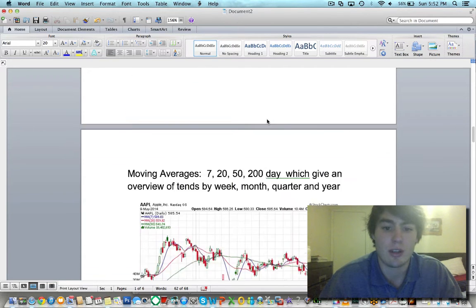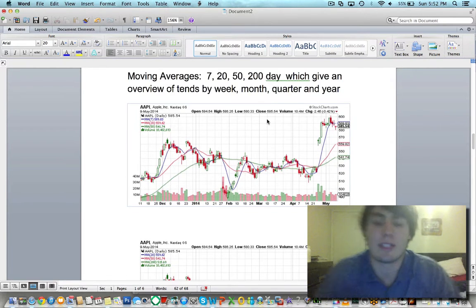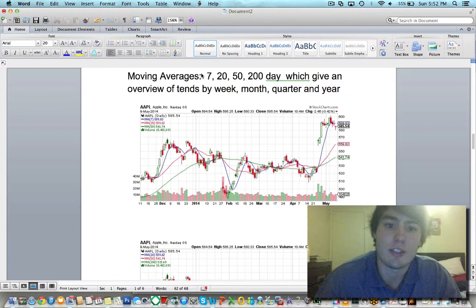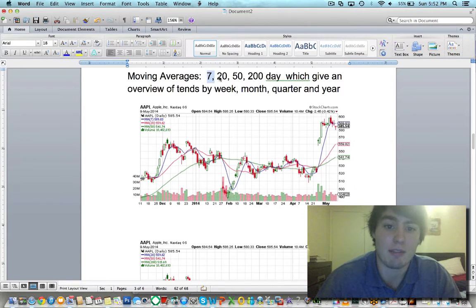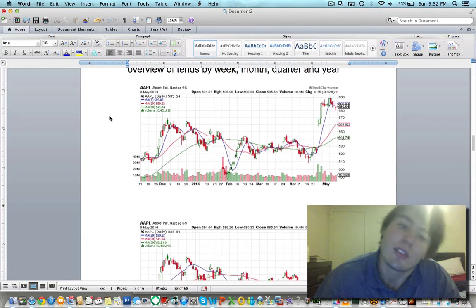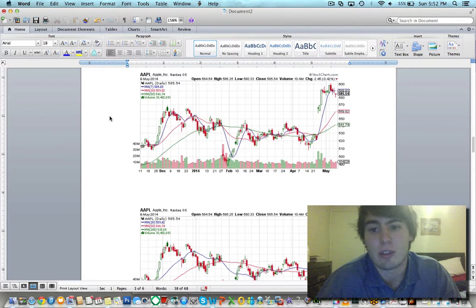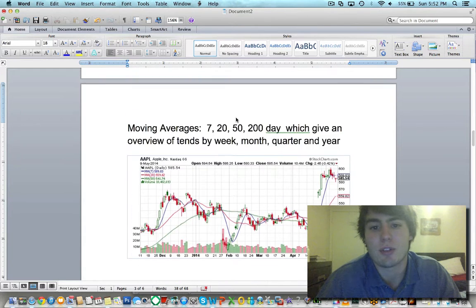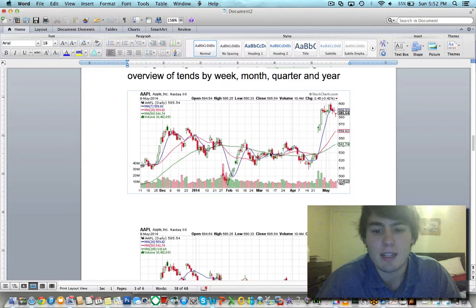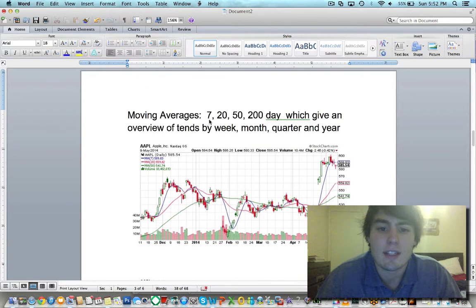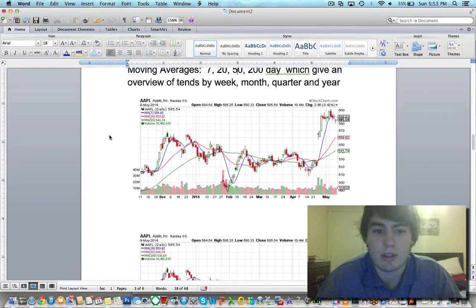Next we're going to have moving averages — the simple moving averages: 7, 20, 50, and 200 day. These are literally just trend lines generated by the past data for however many days you choose, which respectively give you an overview of trends by week, month, quarter, and year. Simple moving averages are good for any kind of trader, whether you're a day trader or a buy-and-hold investor. The HFO team typically uses the 7, 20, and 50 because we have the weekly, the monthly, and the quarterly, and we're usually not wanting to hold stocks much longer than that.